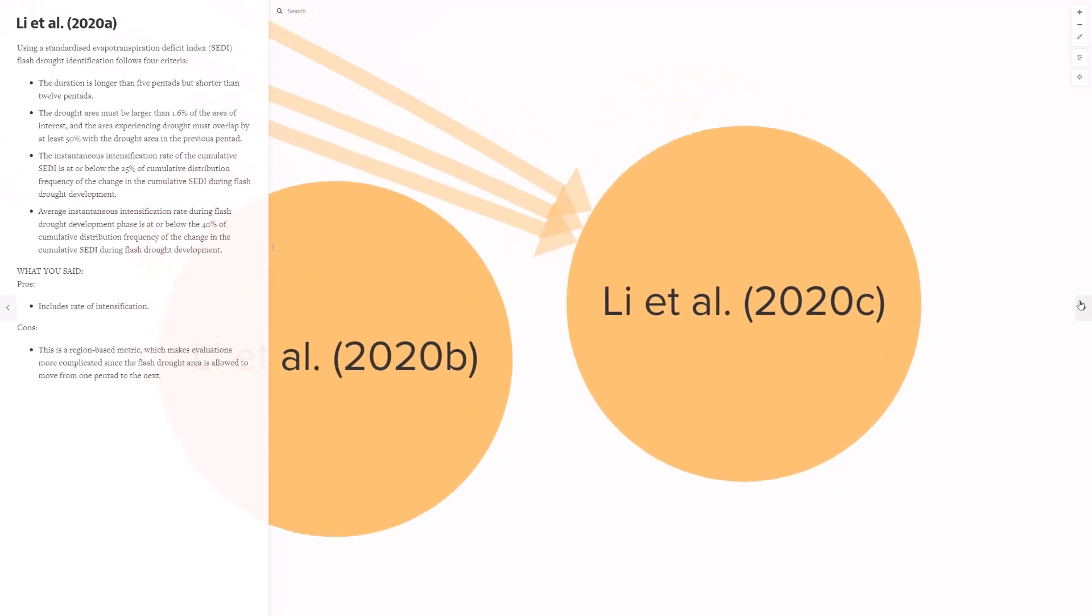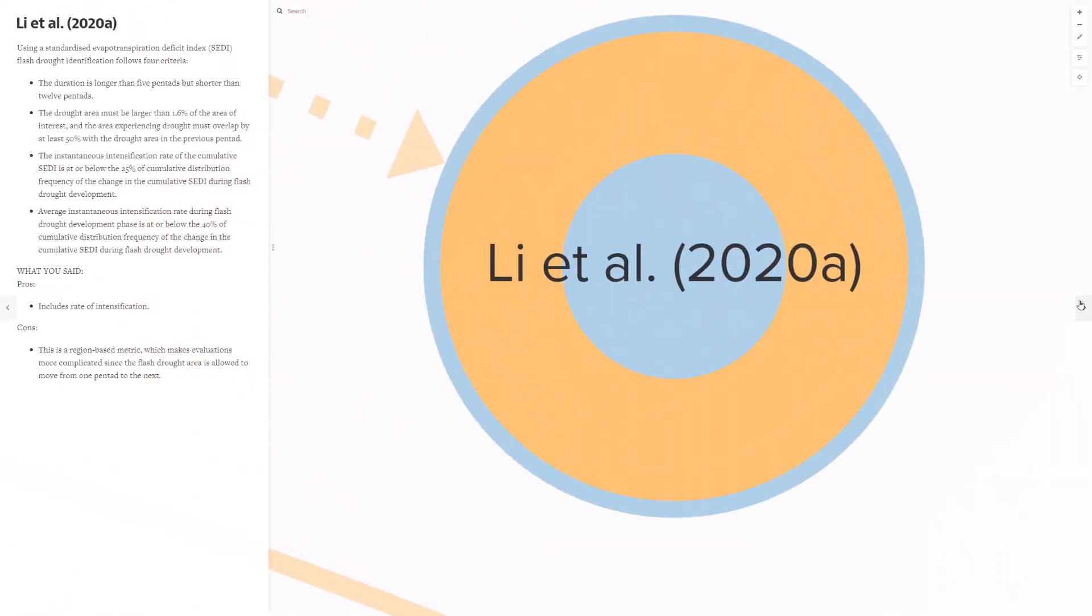Finally, the Lee et al 2020 paper required that a flash drought be both a rapid onset and a short duration event, and they used measurable criteria for both. You are critical that this region-based metric, that this is a region-based metric, which is complicated because by this definition, the flash drought area is allowed to move from one pentad to the next.